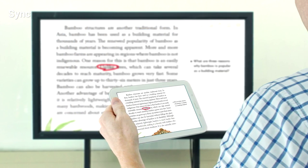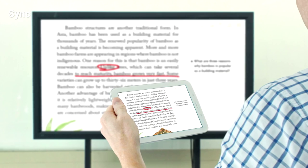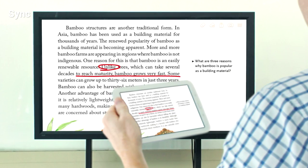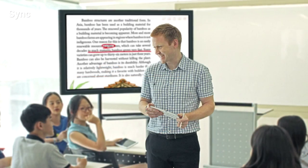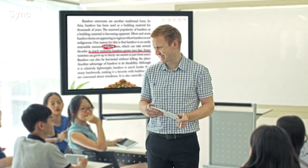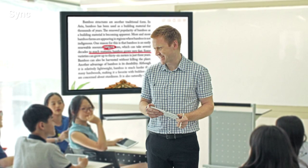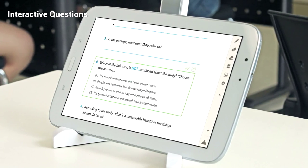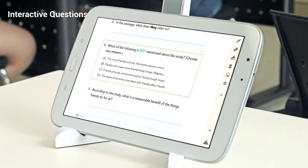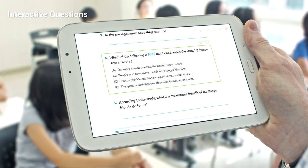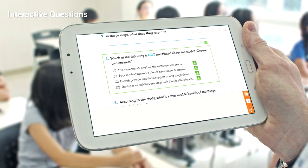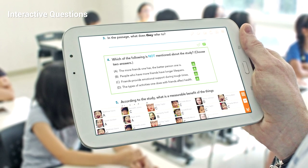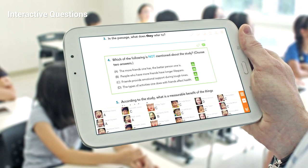Annotations or notes written on the teacher's tablet are displayed on the TV or beam projector for students to view, allowing the teacher to circulate around the classroom while teaching. Interactive questions are layered over the textbook questions to ensure there is no break in the teaching flow. Answers from the student's tablets are sent to the teacher's tablet.